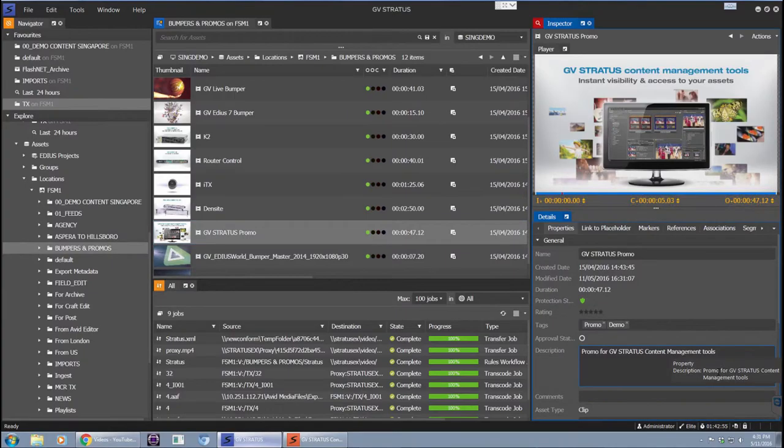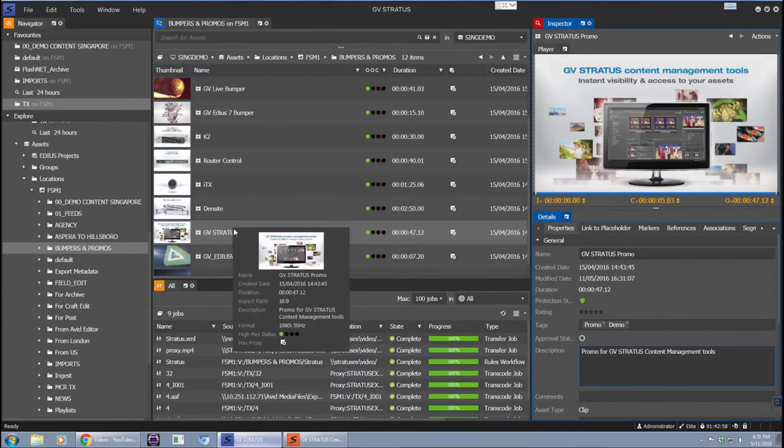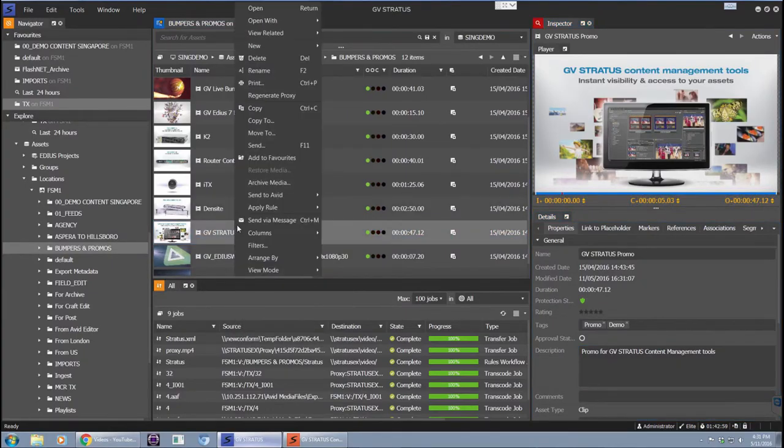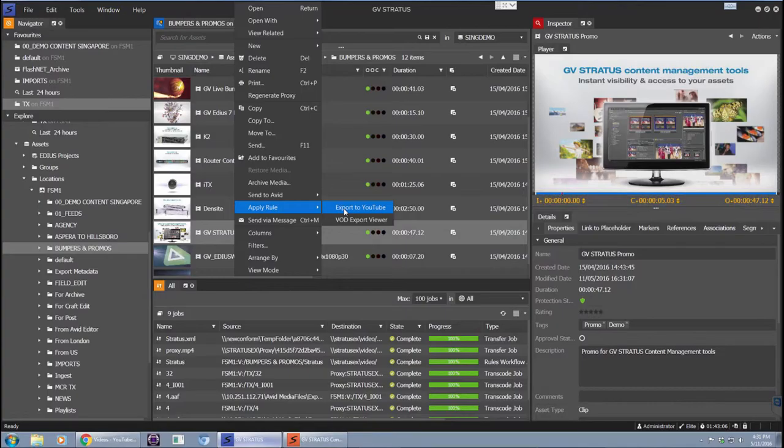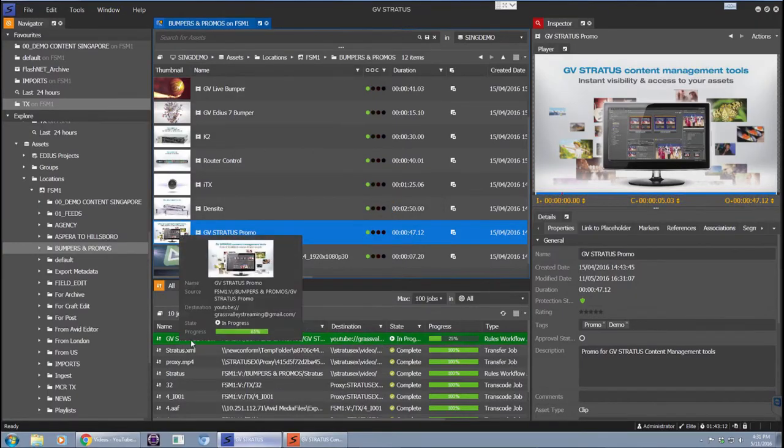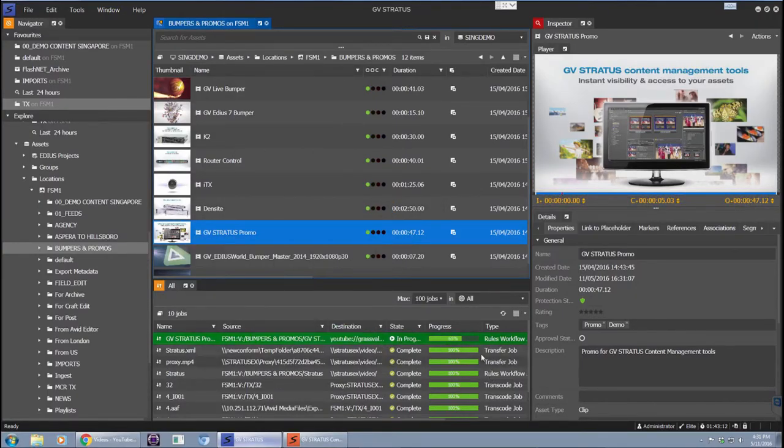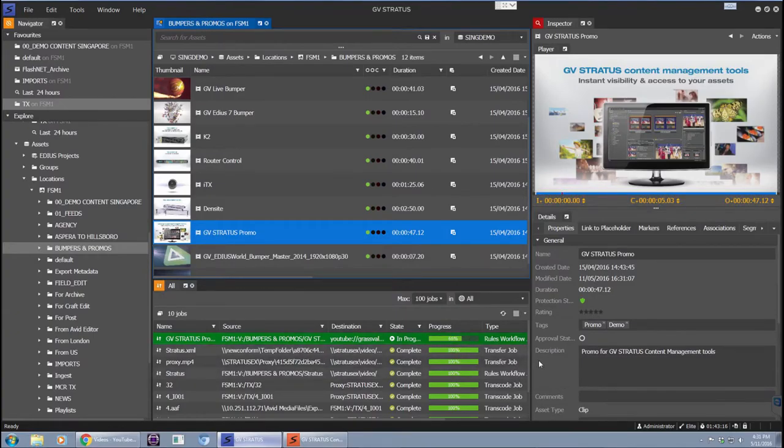When you're all set up, you simply have to invoke that rule. In my case, I'm going to right click and apply the rule manually. This is a new function that we've added on version 4.5 of GV Stratus. So I'm just going to simply choose that rule to export to YouTube and I'll see here on the monitor how quickly that export is happening.